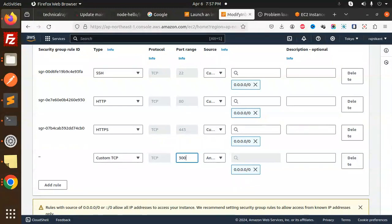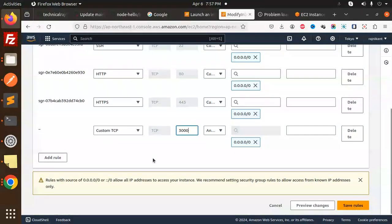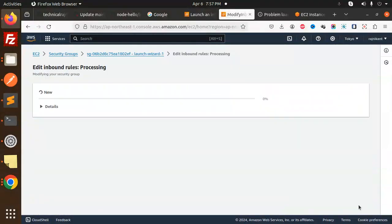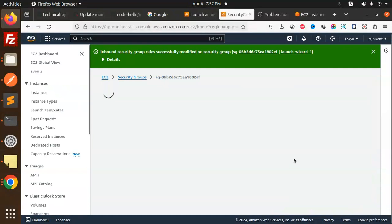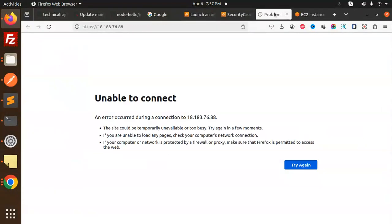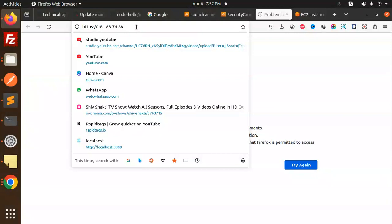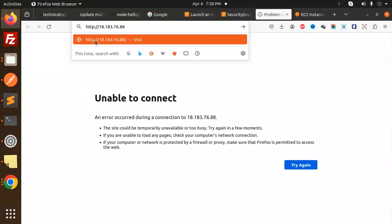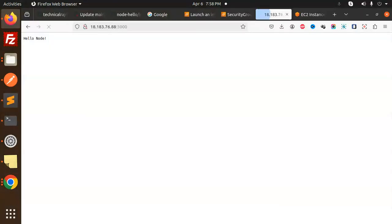Port 3000. Let's save this rule. This is done. Let's try to reload on the port number. Basically HTTP, not HTTPS, and we will go with 3000 port. Hello Node is set up perfectly.